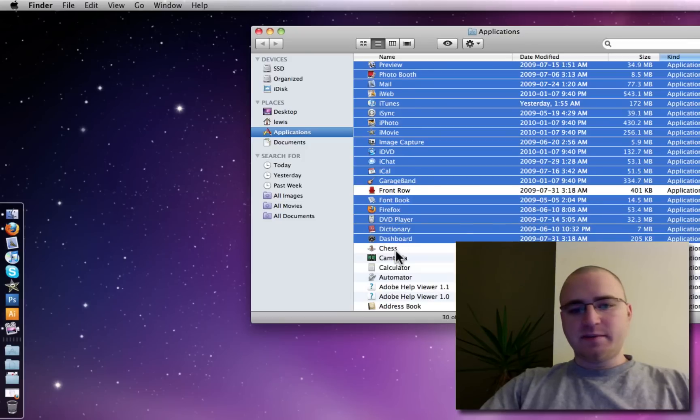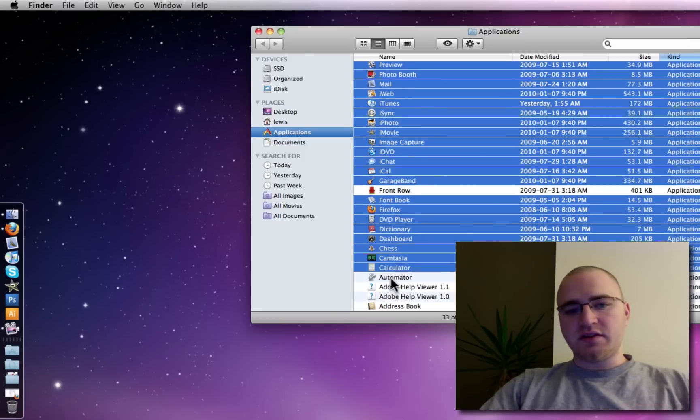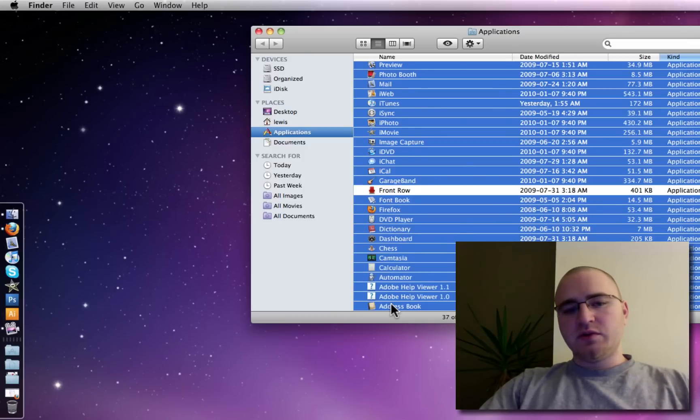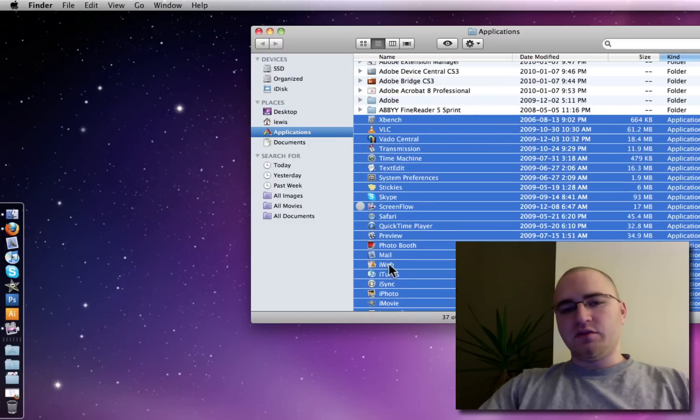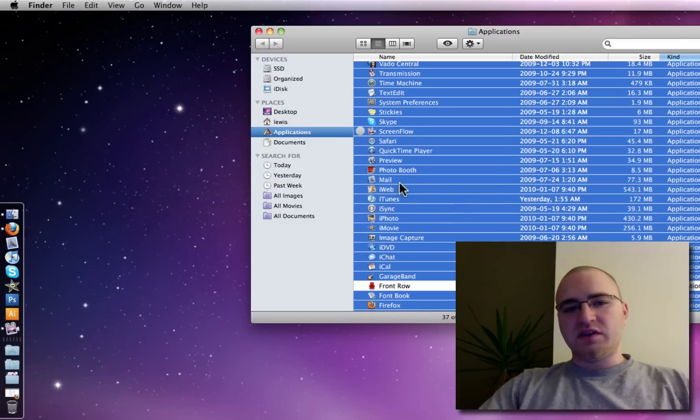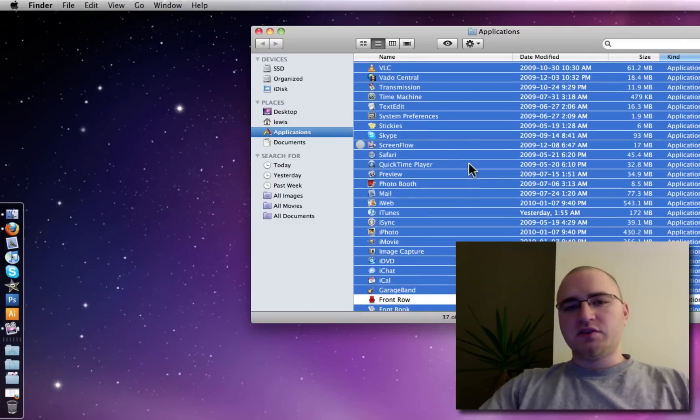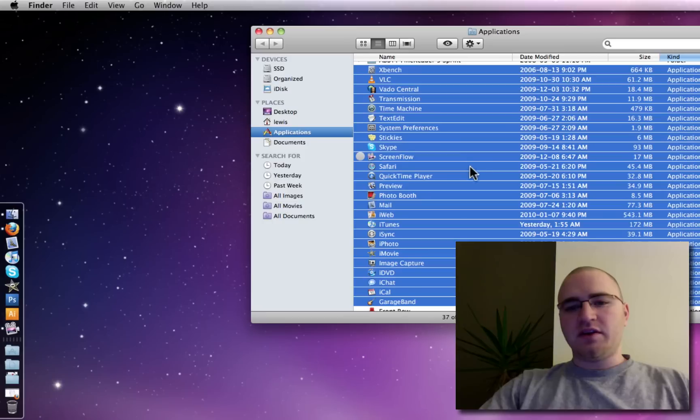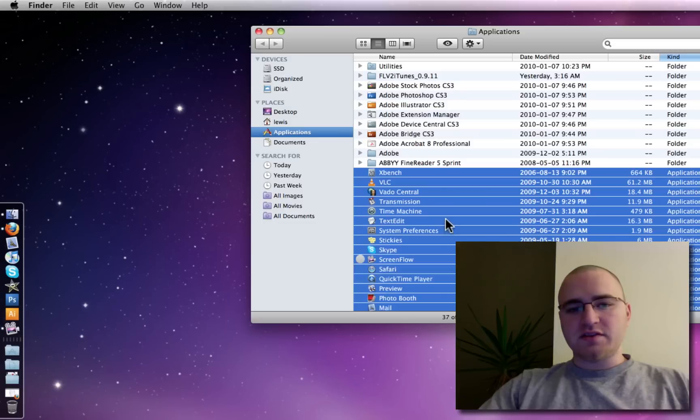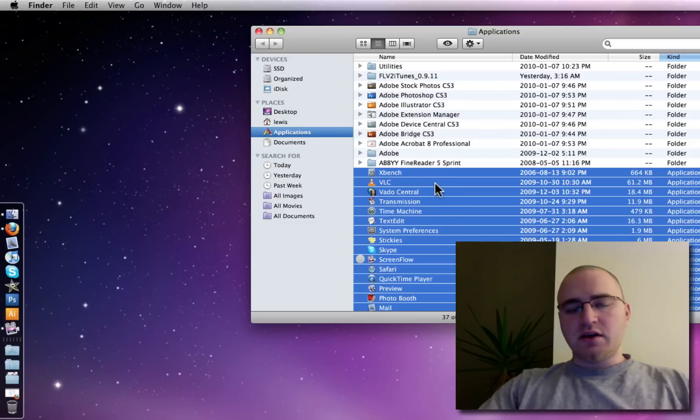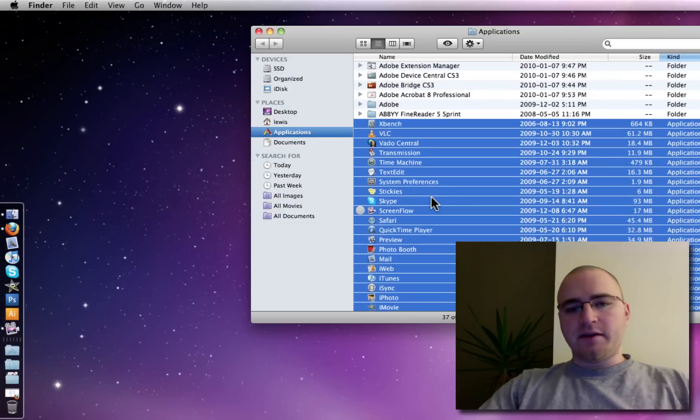The reason I skipped front row is because it's going to launch in full screen mode, and you won't be able to see the speed at which these other applications are launching. So, we've got about, I don't know, maybe 30, 40 applications here.